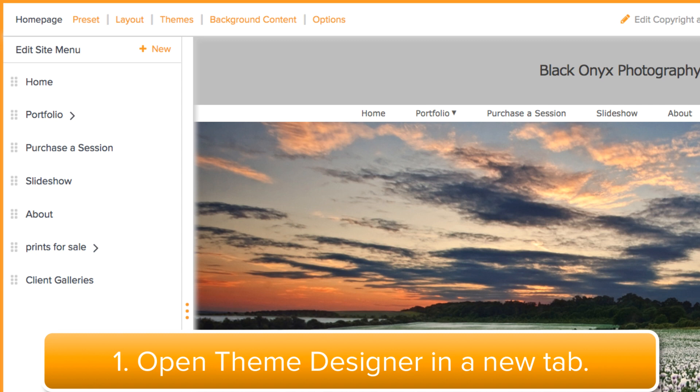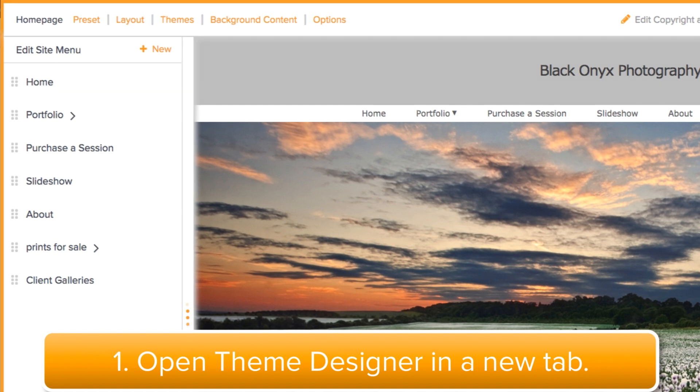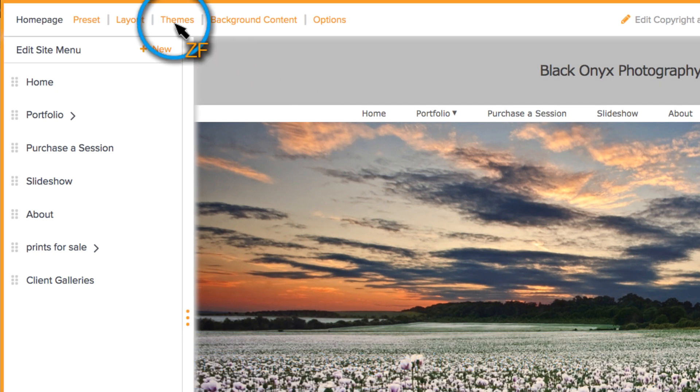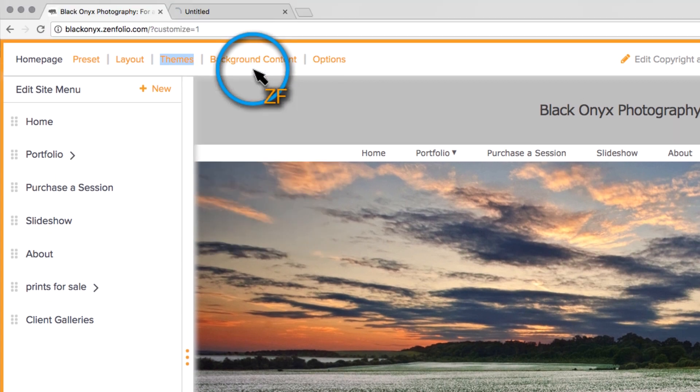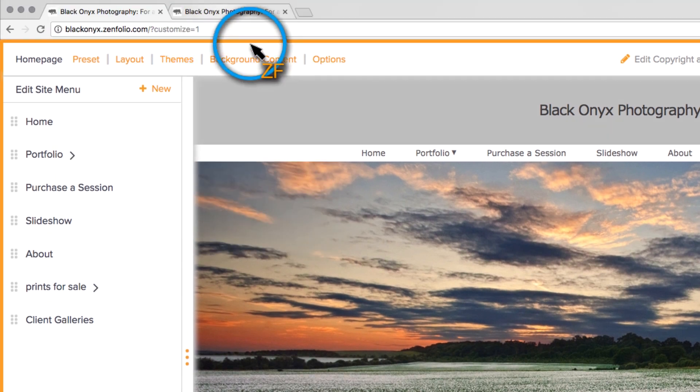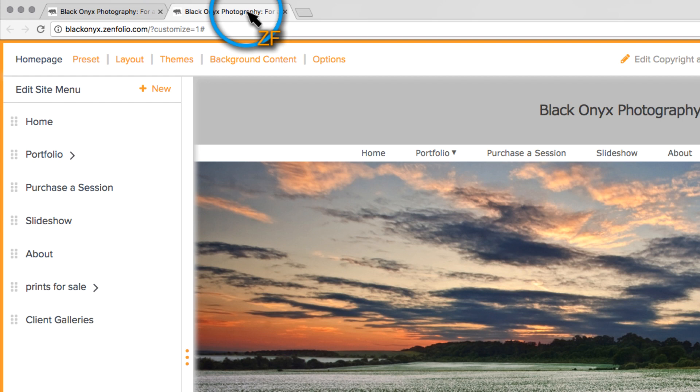First, we want to get Theme Designer opened in a new tab. So right-click on Themes and select Open in a new tab. Now open that new tab and then click on Themes.